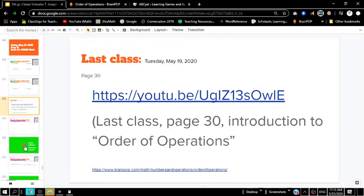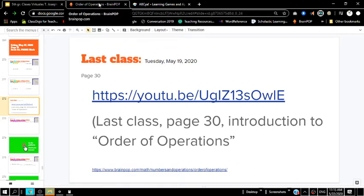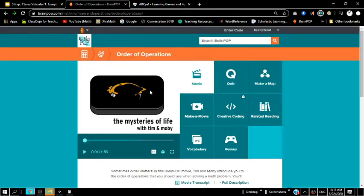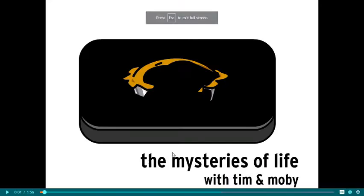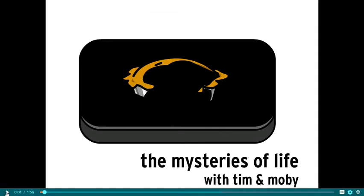Today we will be learning a little bit more difficult problems, and it's important that you understand those to be able to do the next step of the problems. We're going to actually start today by watching a BrainPop video. The BrainPop video is about the order of operations, and you'll know exactly what's going on after you watch it.